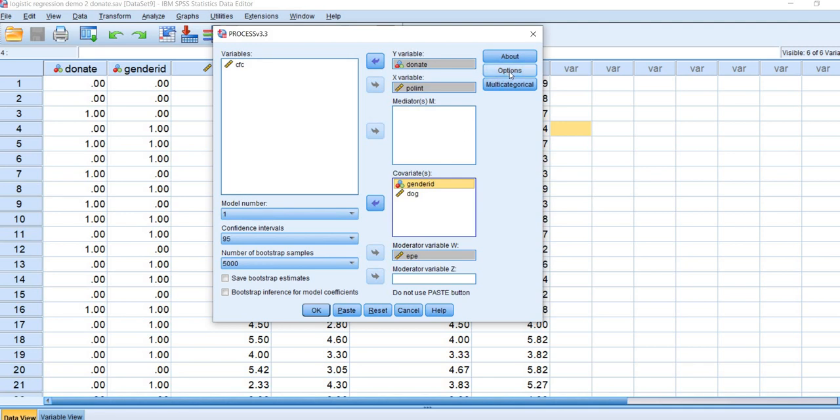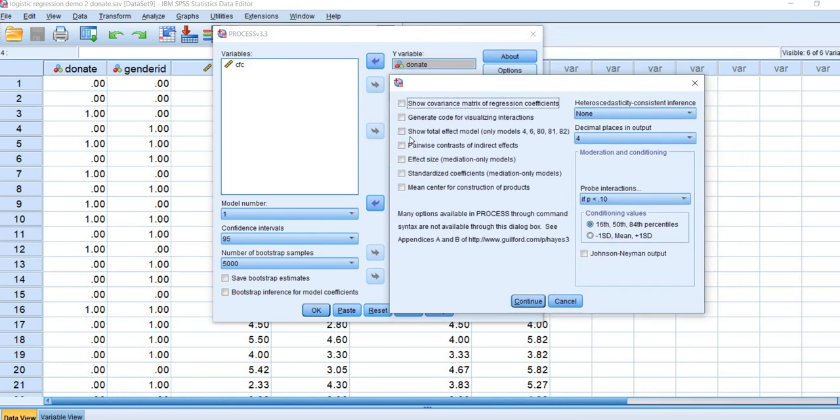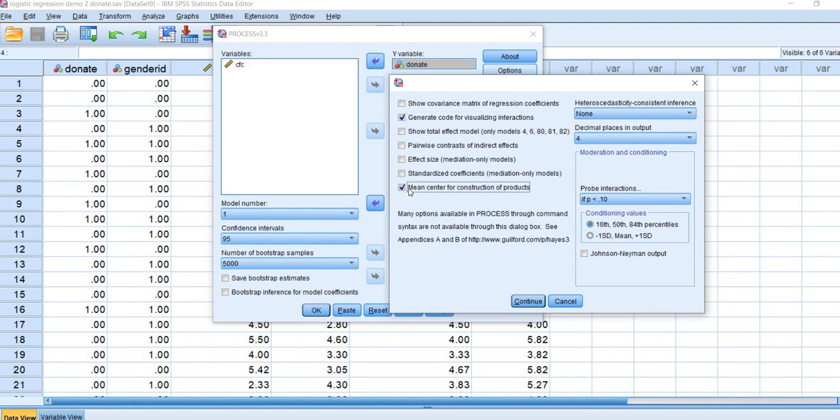Next, we're going to click on options. When this box comes up, I have several things to note. I can click on this button right here to generate code for visualizing interactions. If you want to mean center your predictor variables, you can do that by clicking on this box. I'm actually not going to do it for this particular demonstration, but that is available.